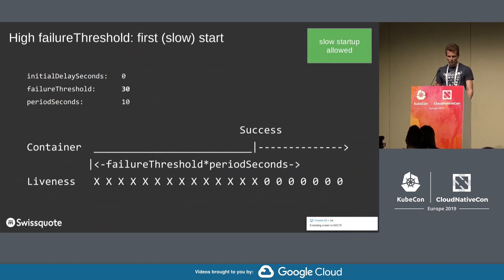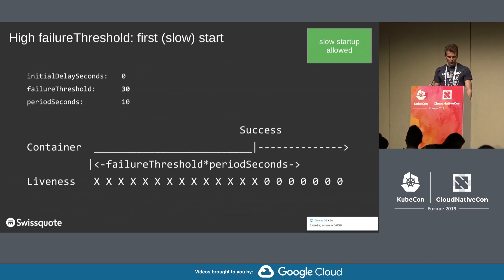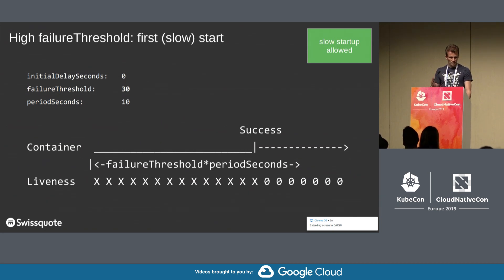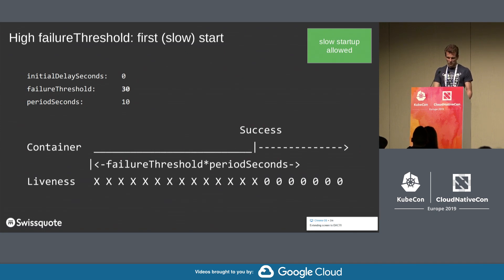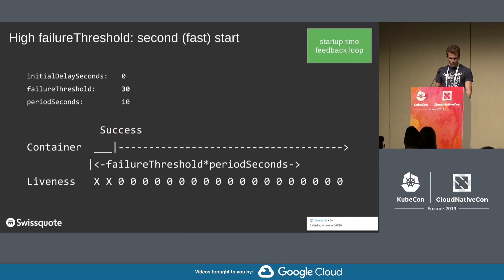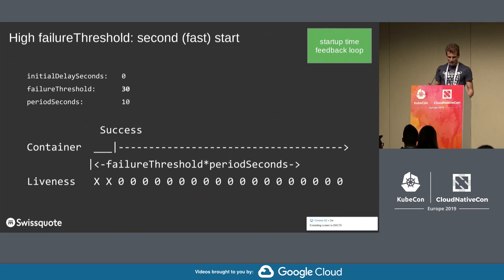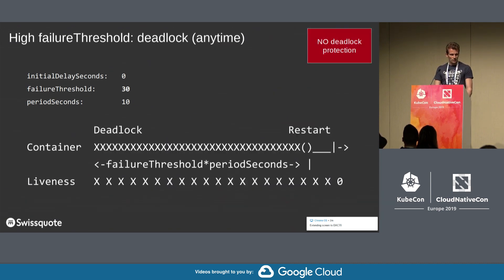The second strategy is to allow probe failures during the startup. We set the failure threshold high enough to allow for the initialization phase. So as you can see, the liveness probe is executed and fails a number of times, and finally it succeeds once the container has started. On restart, it's the same except that the container starts much faster, and we have the feedback loop — we know exactly when it has started. But there is another issue: if we have a deadlock at any time, we have to wait for all those failures before we restart the container. So we have lost our ability to respond quickly to the deadlock.